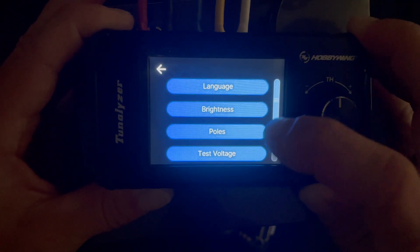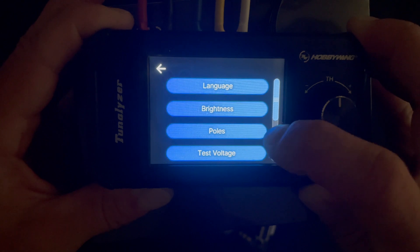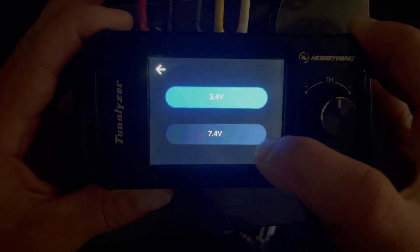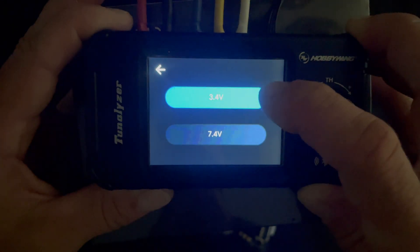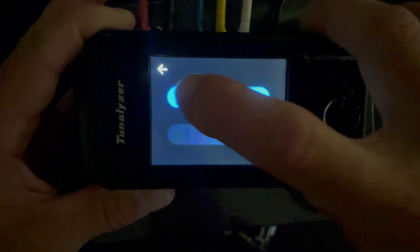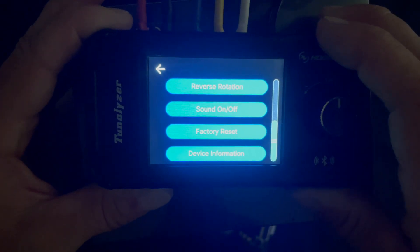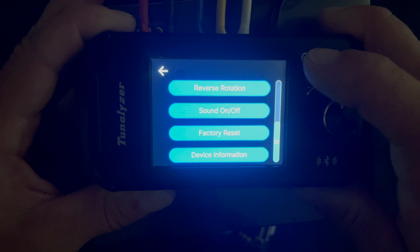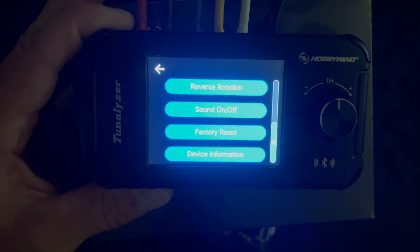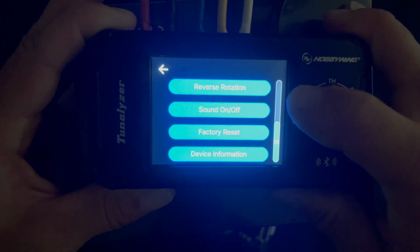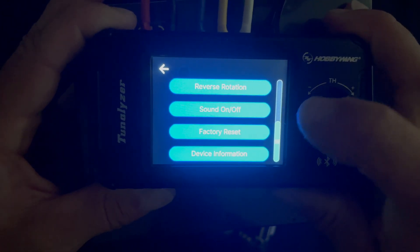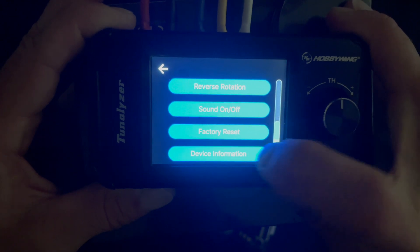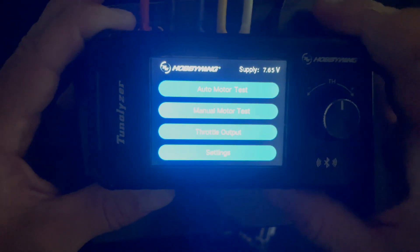It has different languages, you can change the brightness of the LCD, the number of poles of the motor, the test voltage as well. We're going to leave that set to, as you can see here, 3.4, the one cell test voltage. It just keeps the motor RPMs a little lower. And then you can scroll down and you can reverse the rotation if you need to check a motor that's running in a backwards transmission vehicle. You can turn the beeps on, you can do a factory reset, and you can check your firmware and all that fun stuff for the actual Tunalizer itself.